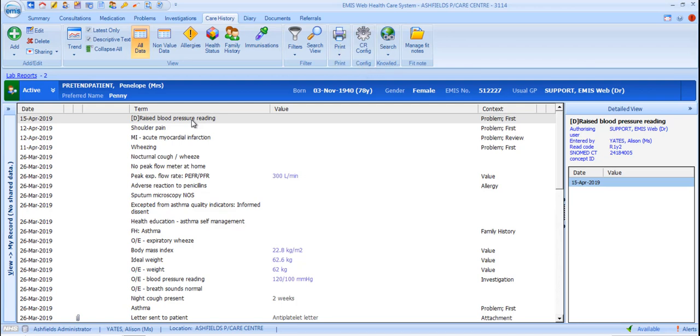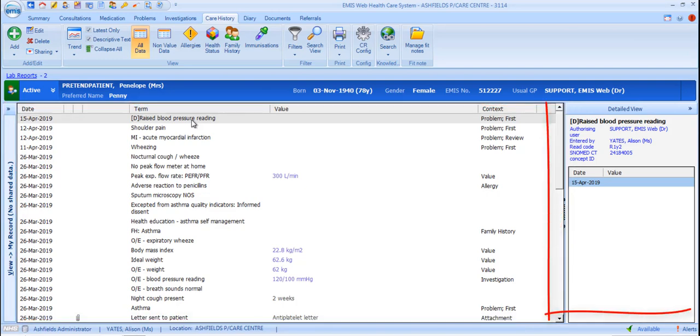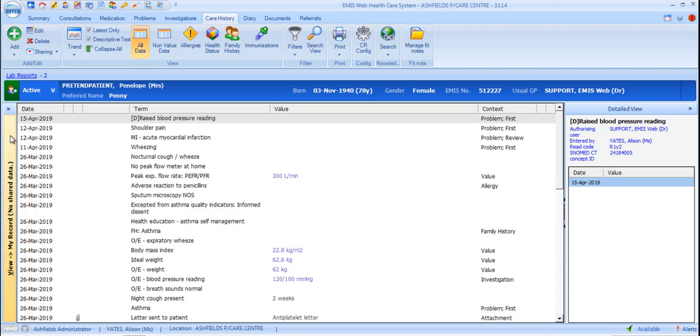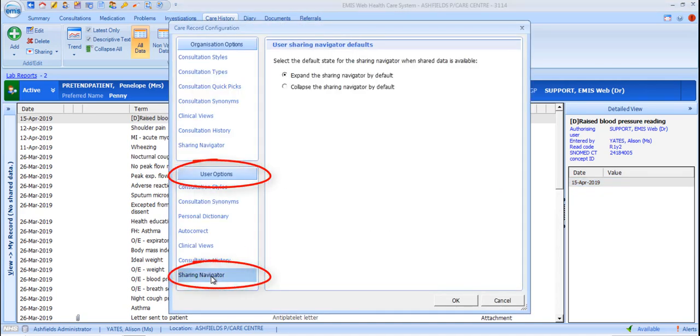The Care History tab displays all data that's been added to the patient's Care Record and gives you a variety of options for viewing that data. In common with other sections of the Care Record, the Care History section displays the data in a main panel, which has a detailed view section to the right. If applicable to your organisation, there'll also be a sharing navigator panel to the left. At individual user level, it is possible in Care Record Config to change your settings so that for you, the sharing navigator is open by default.